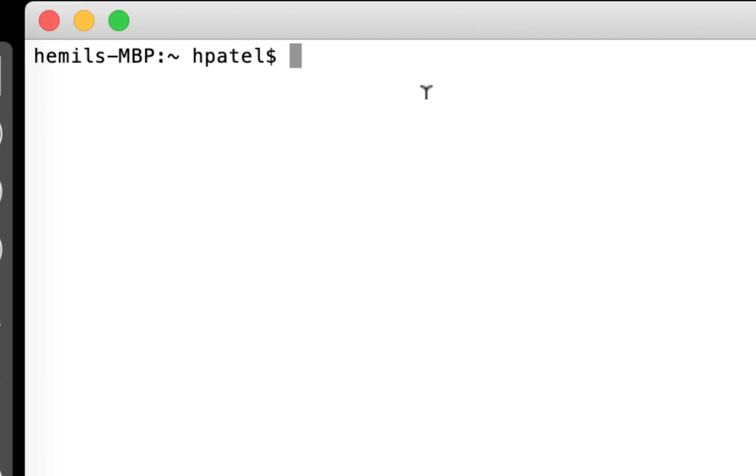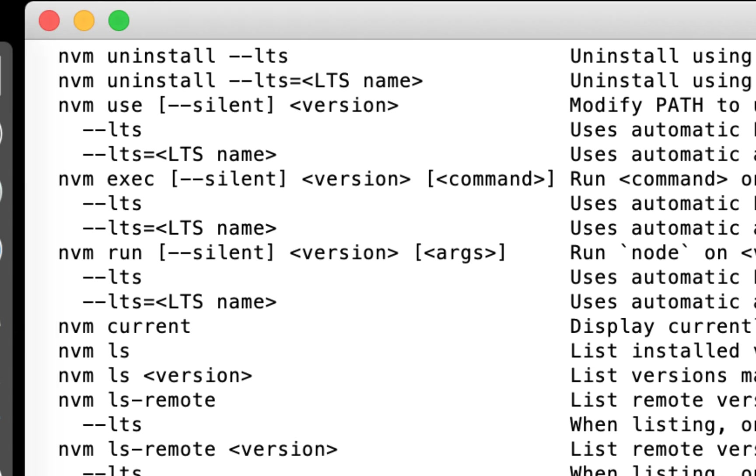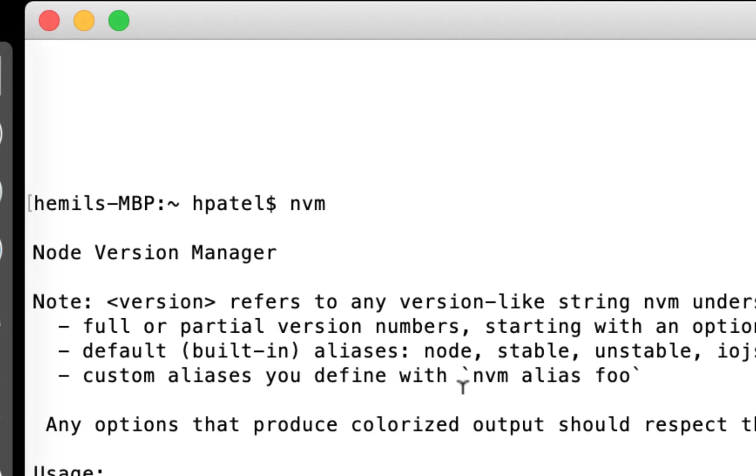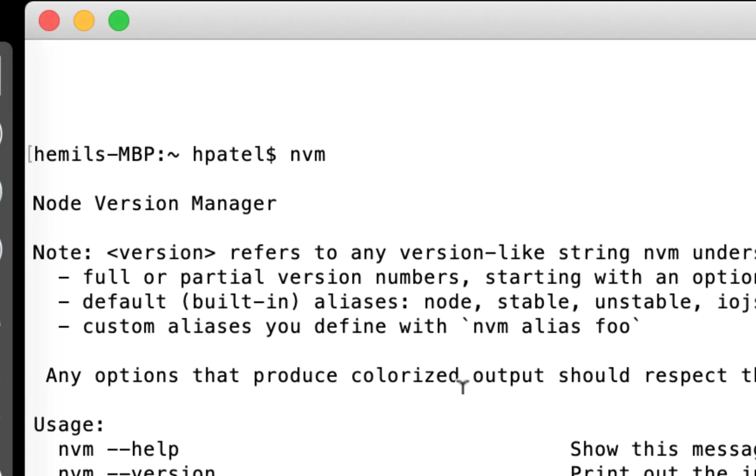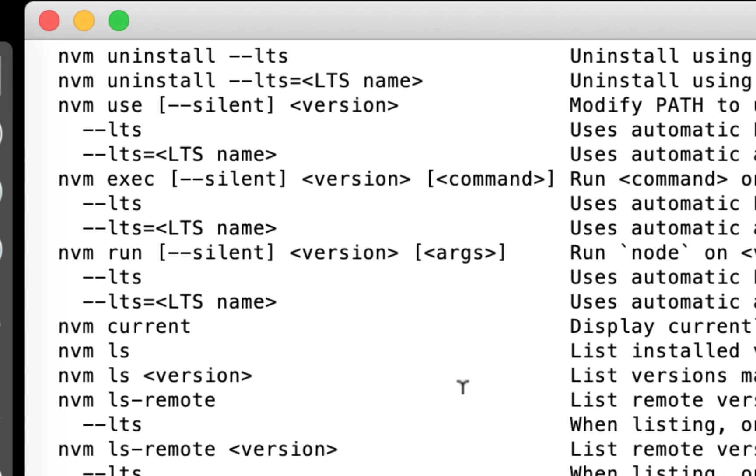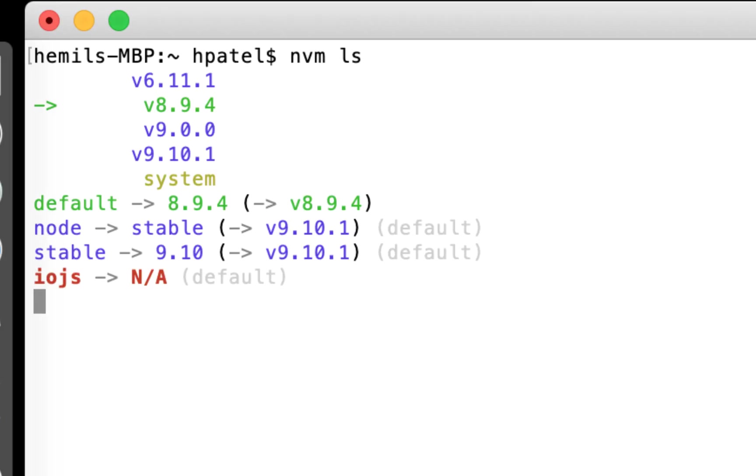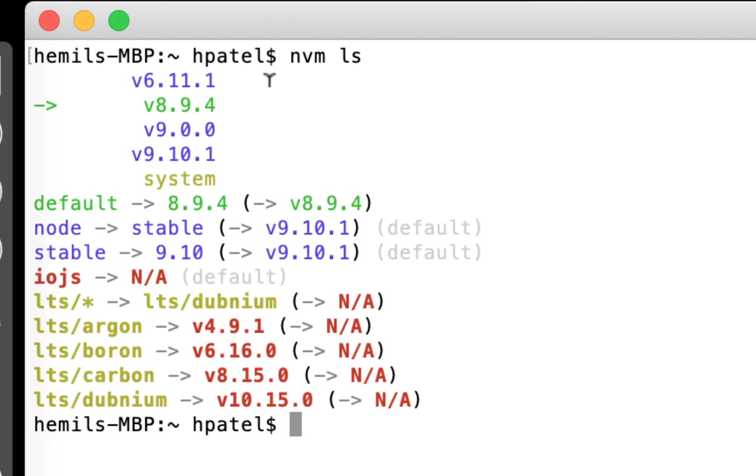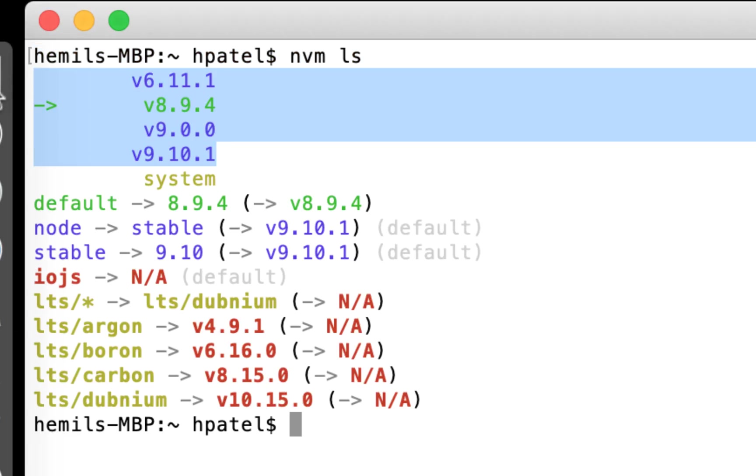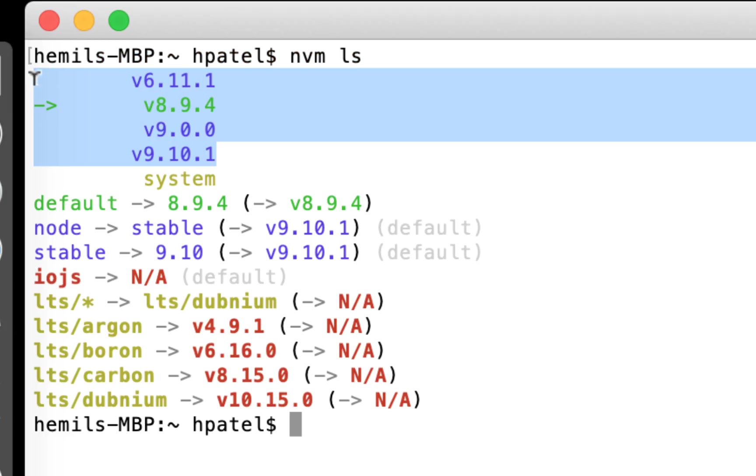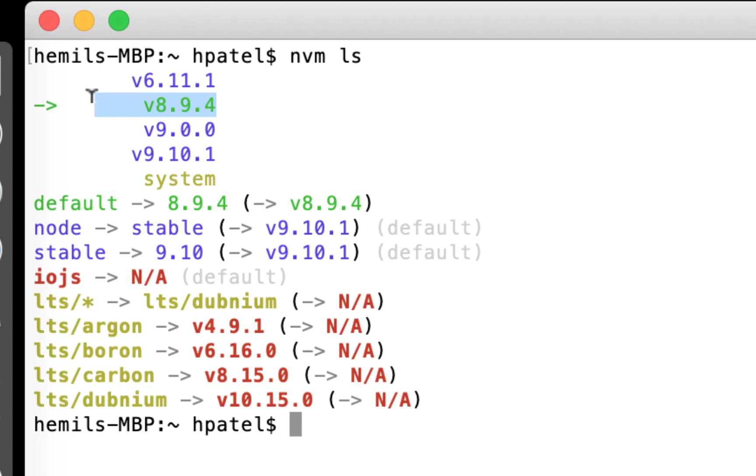All right. So when I go to my terminal, if I type in nvm after installing it, I should see all the commands that I can use with nvm. One of the first commands is nvm ls. This shows you all the versions that are installed using NVM on your computer. So currently I have these four versions installed, and the green one saying I'm using 8.9.4. So this is the default version I'm using.